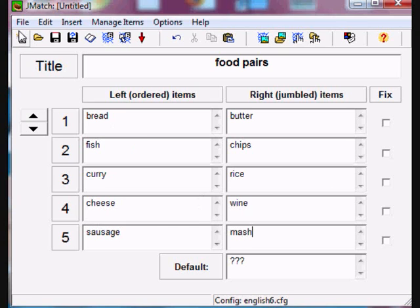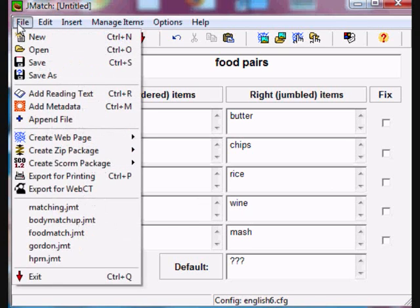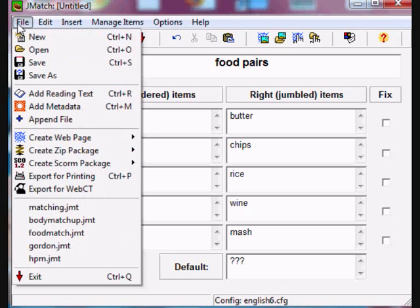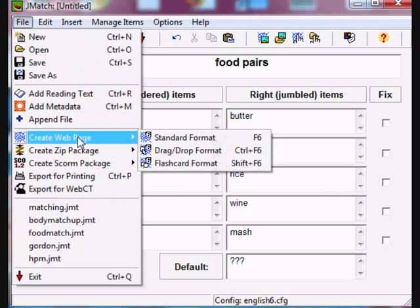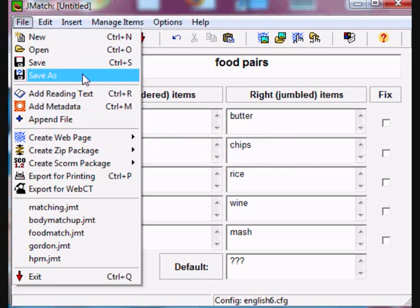If we want to use it on our interactive whiteboard in our classroom or for our website we go to create a web page and choose one of those formats. Even quicker if we want to put it onto Moodle we just click save as and we use the project file.